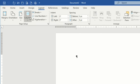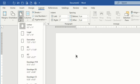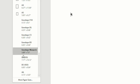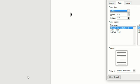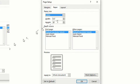In Layout, I choose Size, I choose More Paper Sizes, and I put in my paper size.